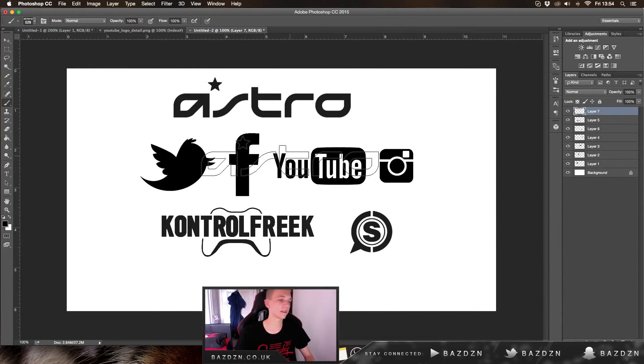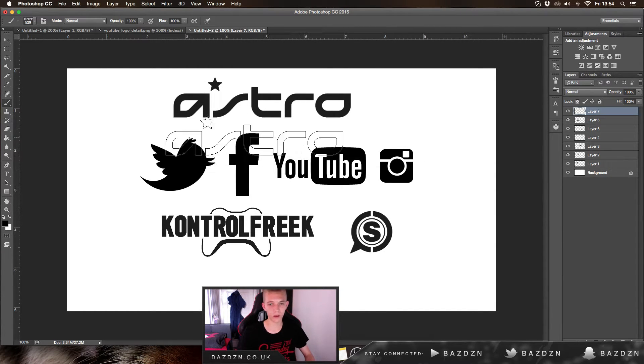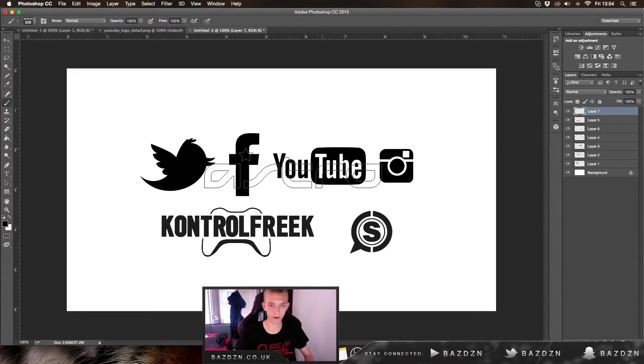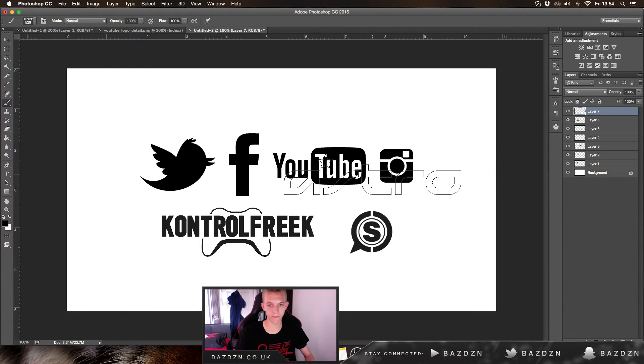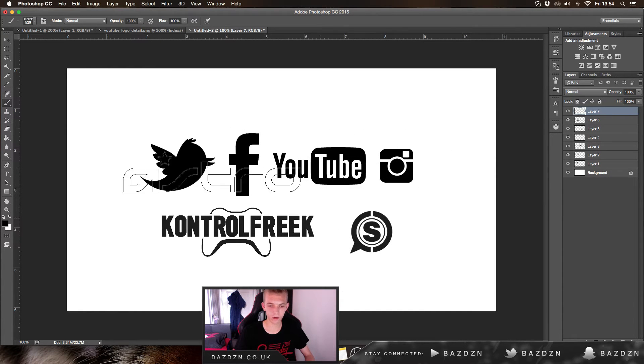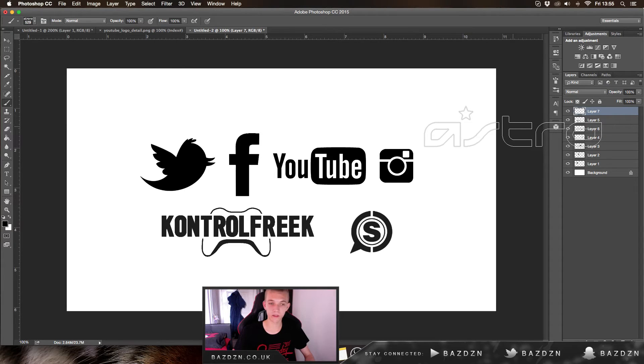You can do any kind of logo or shape you want. I've been asked this question so many times on stream, so I'm going to show you how to do it.